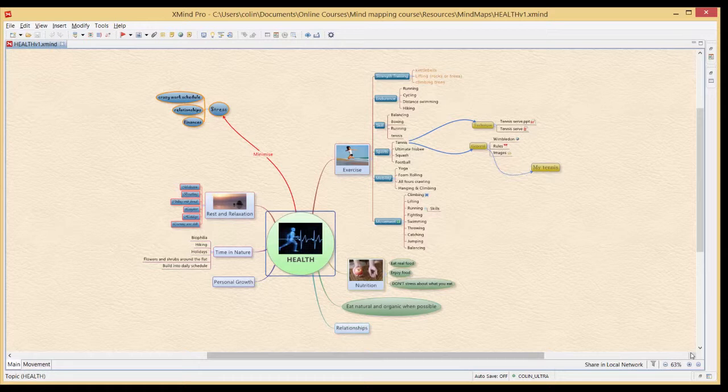We then looked at streamlining that process using styles and themes, and then we really started adding lots of nice stuff for the mind map: relationships, images, and borders.